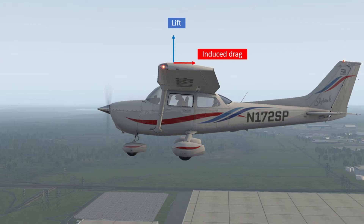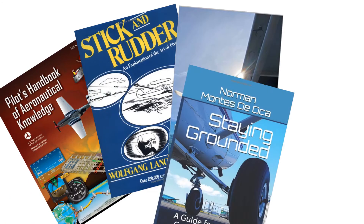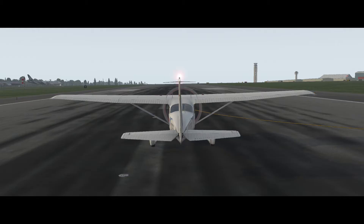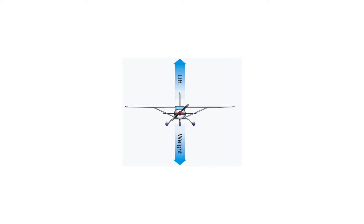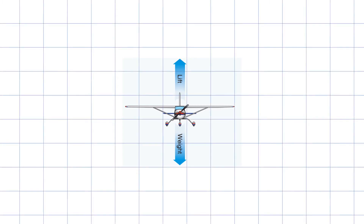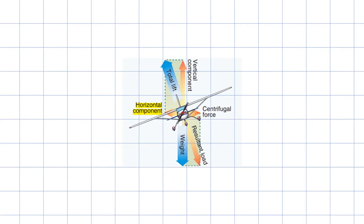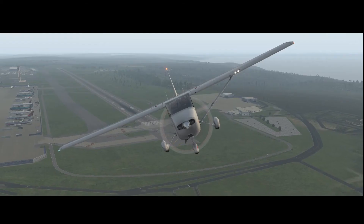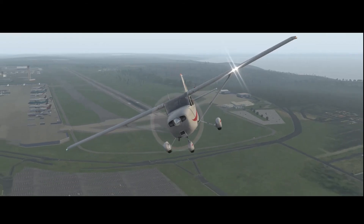What makes a plane turn? If you said the rudder, it's time to hit the books. The horizontal component of lift turns the aircraft; the rudder is used to account for yaw. During straight and level flight, the wings produce lift in one direction — the lift vector is purely vertical. When we roll the wings to the right, if we imagine a simple XY coordinate system, the lift vector now has vertical and horizontal components. Because we lose some vertical lift, we must compensate with power or elevator pressure. The horizontal component of lift pulls the aircraft through the turn.